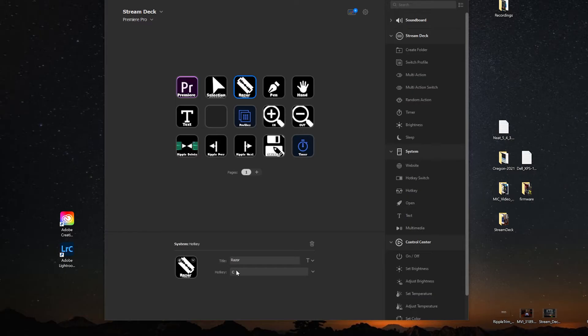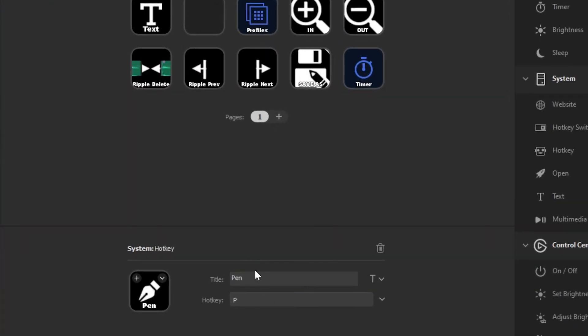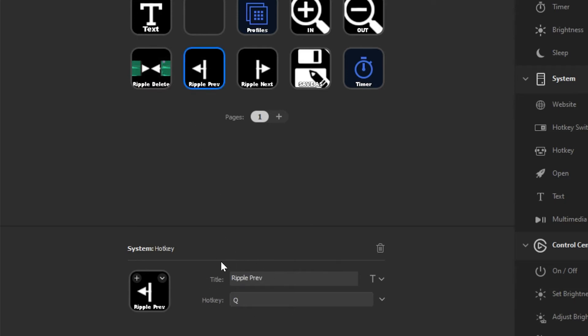I'm hoping to cut that time in half — ideally in half. We'll see how it goes, or at least put a big dent in the amount of time it takes me to edit a video. Additionally, I can map a bunch of Premiere Pro shortcut keys to buttons on the Stream Deck so I can streamline my editing workflow.